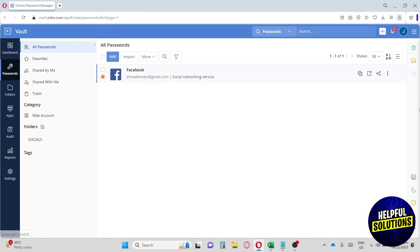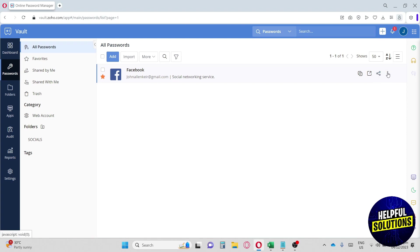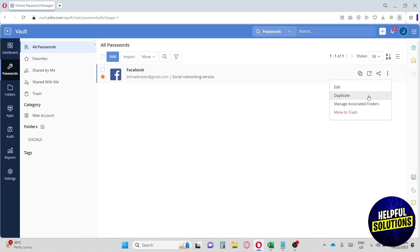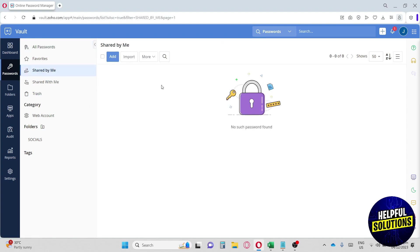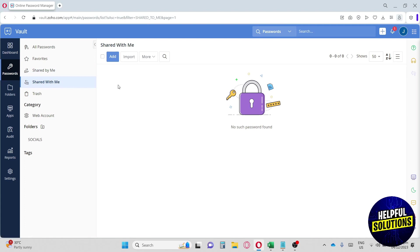Back in All Passwords, we can copy our password, launch the website, or share it with others. We also have options to edit, duplicate, manage associated folders, and move to trash. There's a Shared by Me section for passwords you've shared with employees or freelancers, and a Shared with Me section showing passwords others have shared with you. There's also a trash bin, like a recycle bin for your files.